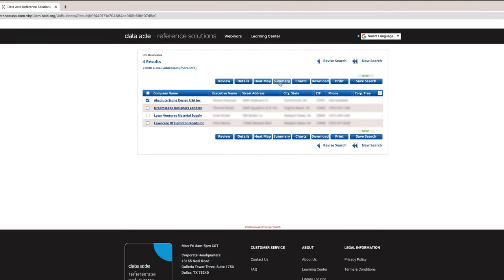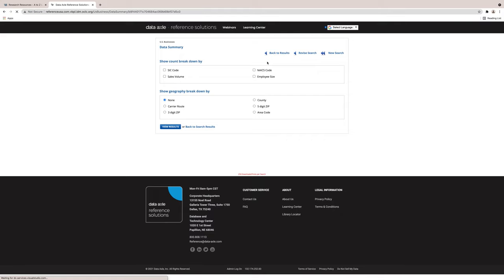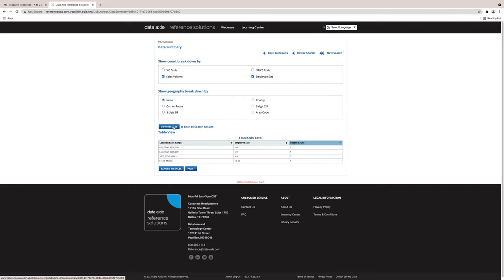The fourth tab is Summary. When you select this feature, it will appear as Data Summary, as shown on this next screen. Data Summary can be selected if you just want to show a list of companies with specific qualifications, such as sales volume, employee size, zip code, etc.